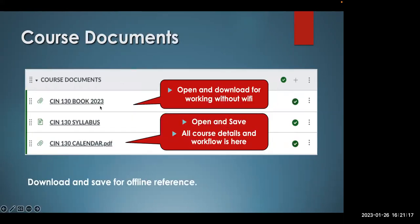Course documents: we have a book — your book is provided. I think it's about 70 pages; I created it for you. It's a great little book, better than a lot of textbooks, believe me. We have the syllabus — you'll want to check that out — and of course the calendar. You can download the book and the calendar to your computer if you wish, and then you can operate offline.